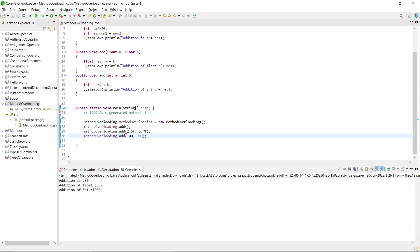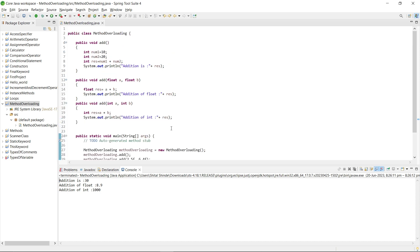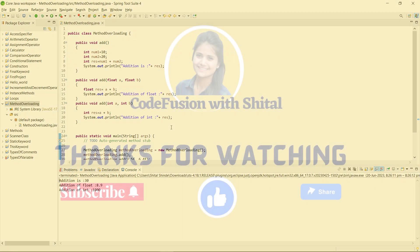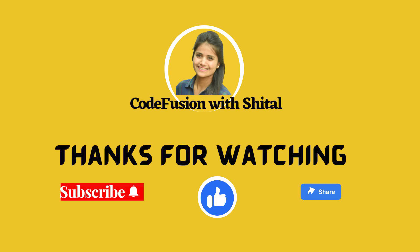As I told, you can perform method overloading by changing the number of parameters, sequence of parameters, and data types of parameters of the methods. I hope you understand the method overloading concept in Java which is very important. If anyone has any doubt, you can ask in the comment section. Thank you so much for watching.